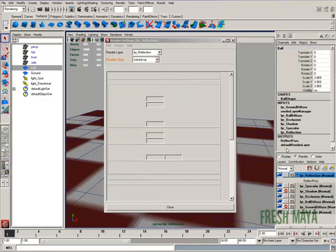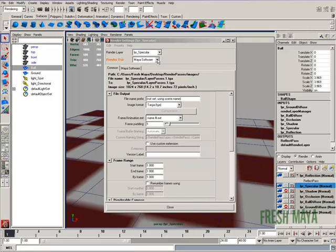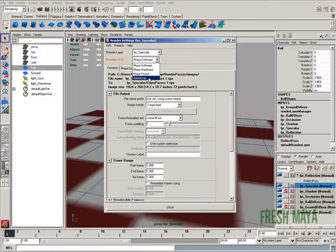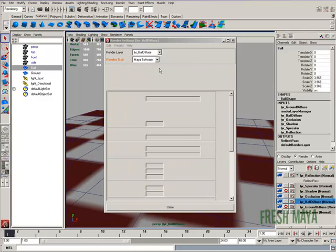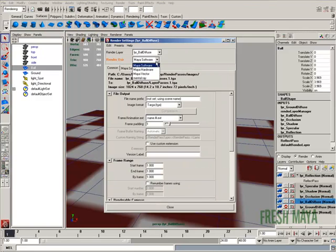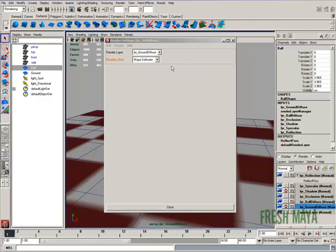Let's go ahead and just set up all the layers. Reflection, let's make sure it's on mental ray. Specular, let's change it to mental ray. Our occlusion layer is fine. Diffuse layers, let's change those to mental ray.